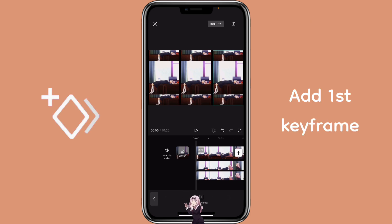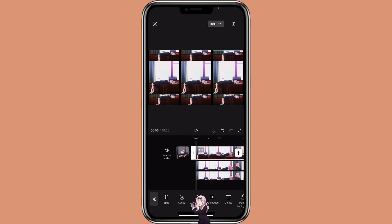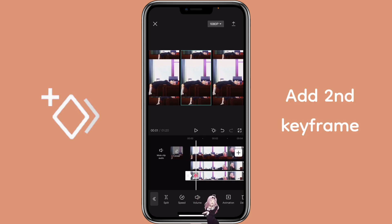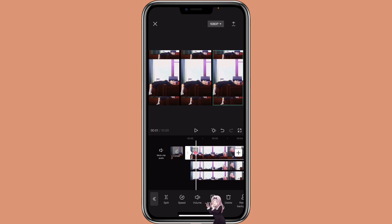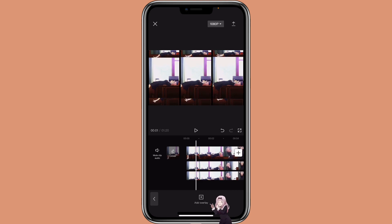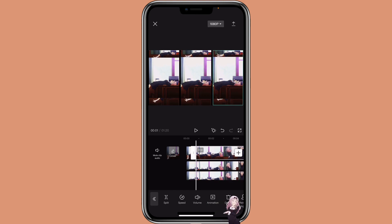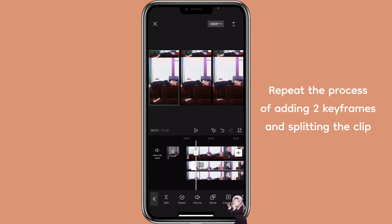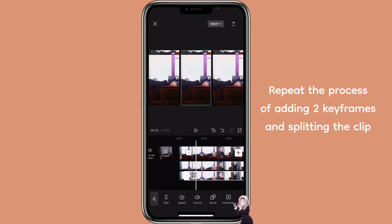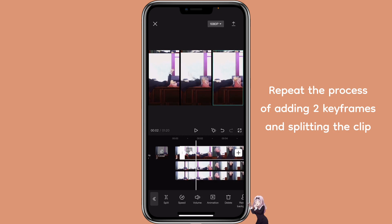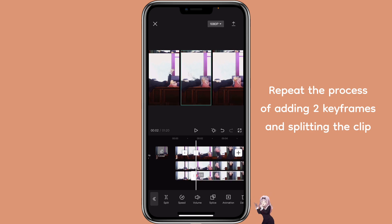We're going to add in the first keyframe. Then go to the next spot where you feel it would be good, and split the clip. Then add a keyframe again at the beginning, go to the next spot to add a second keyframe, then split the clip again. Pretty much you just repeat the process of adding two keyframes and then splitting the clip.